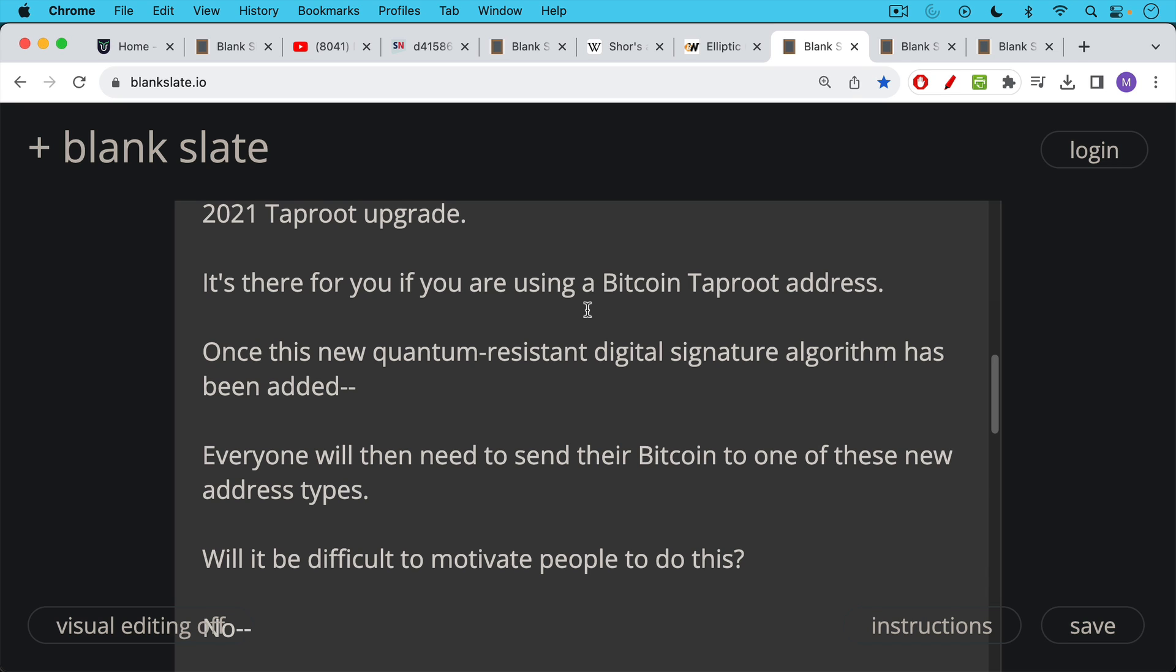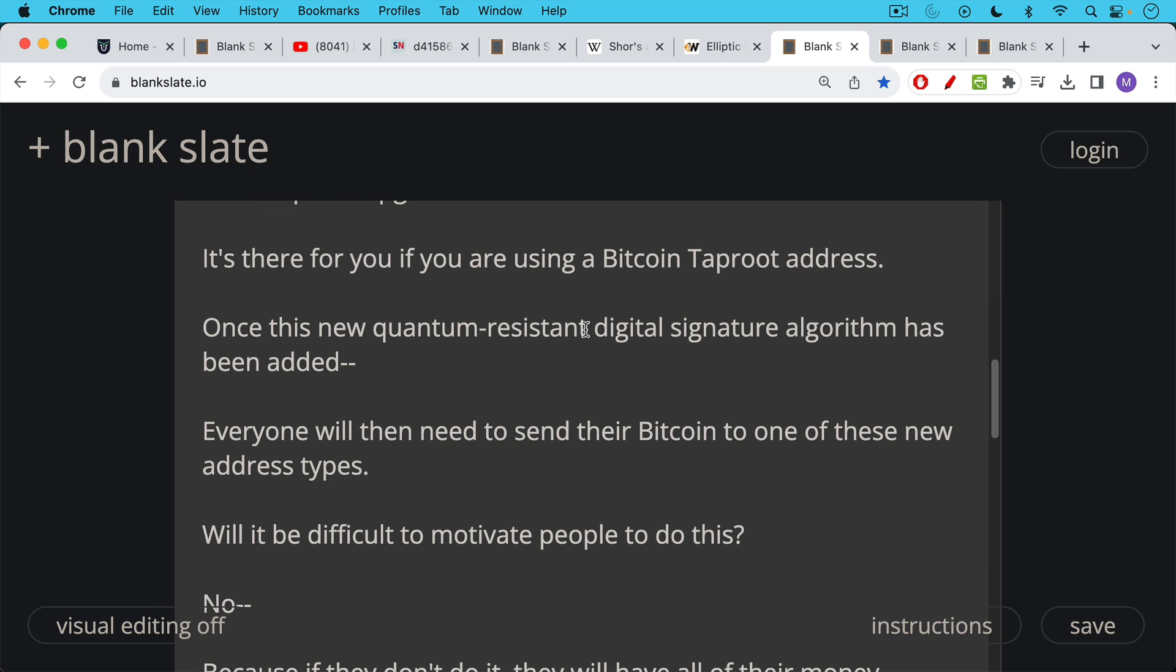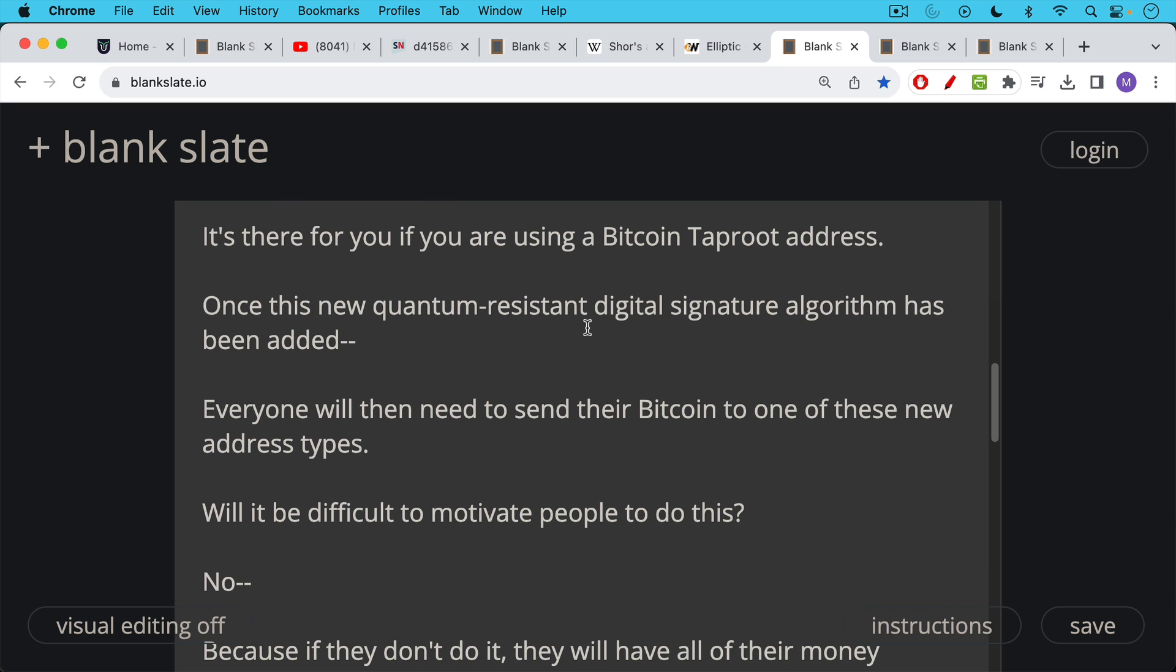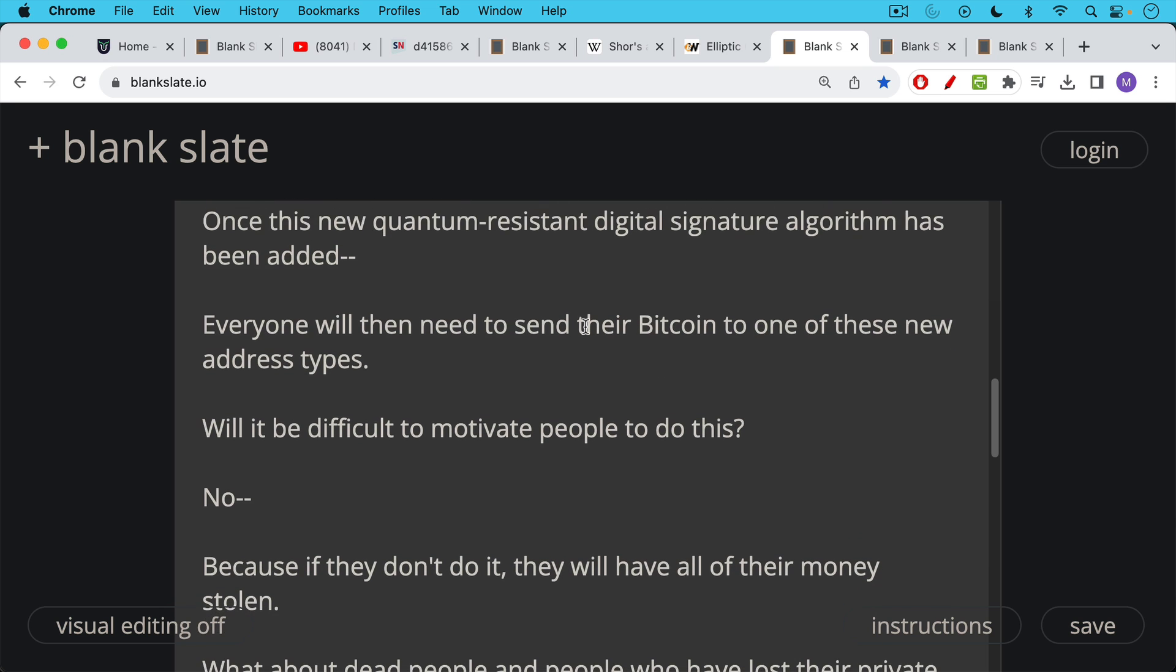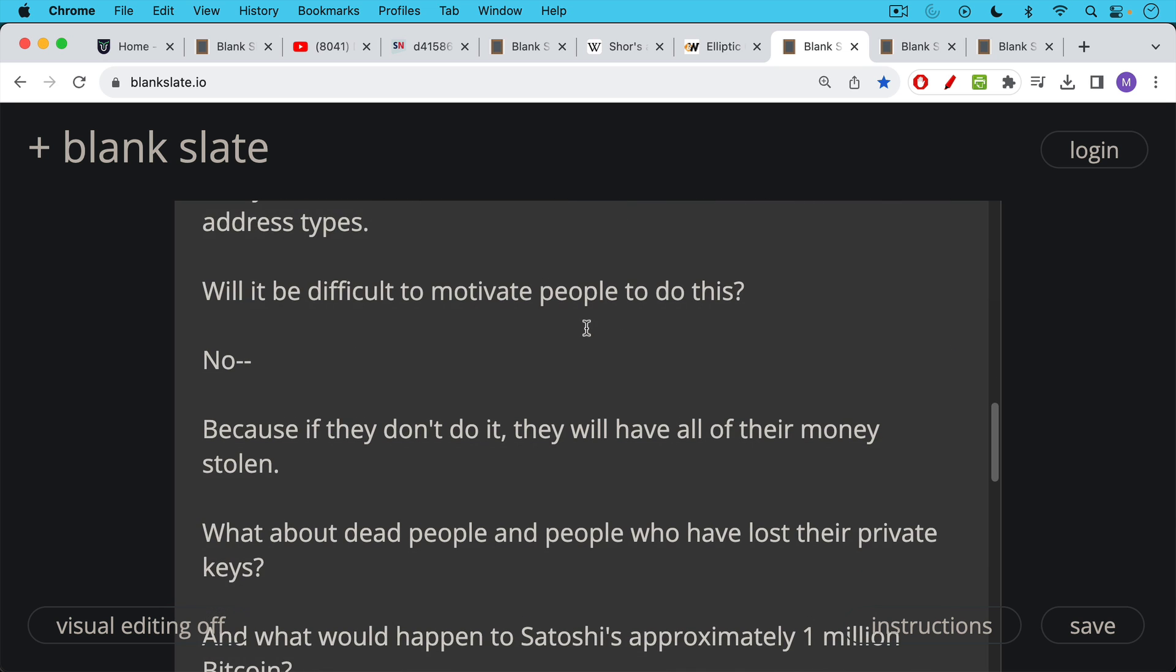And once this new signature algorithm has been added, everyone who owns Bitcoin will then need to send their Bitcoin to one of these new quantum resistant address types. Will it be difficult to motivate people to do this? No, simply because if they don't do it, they're going to have all their money stolen by a quantum computing attack.